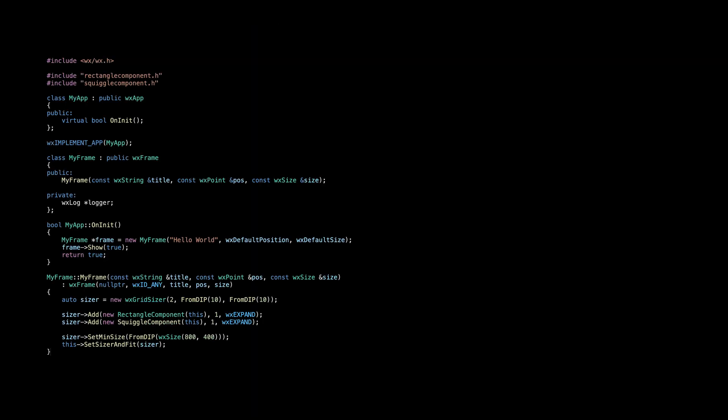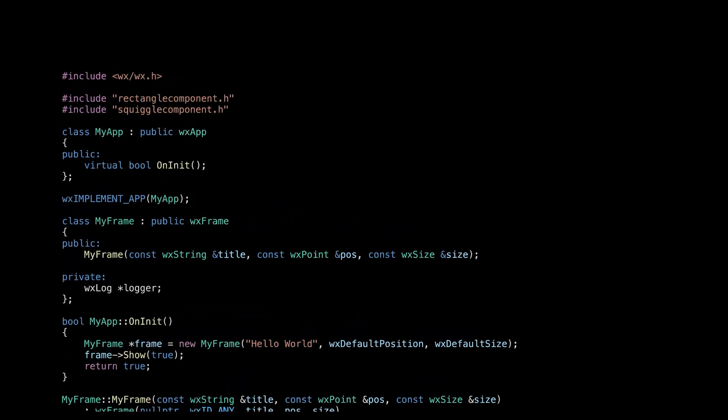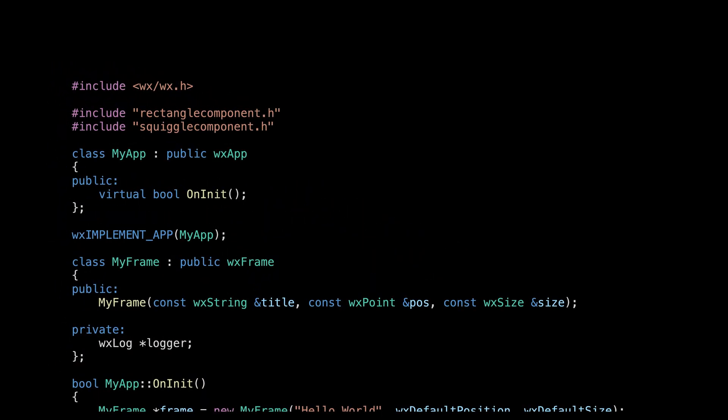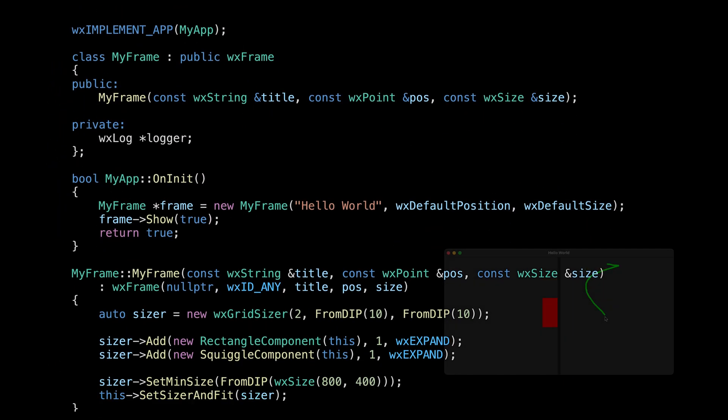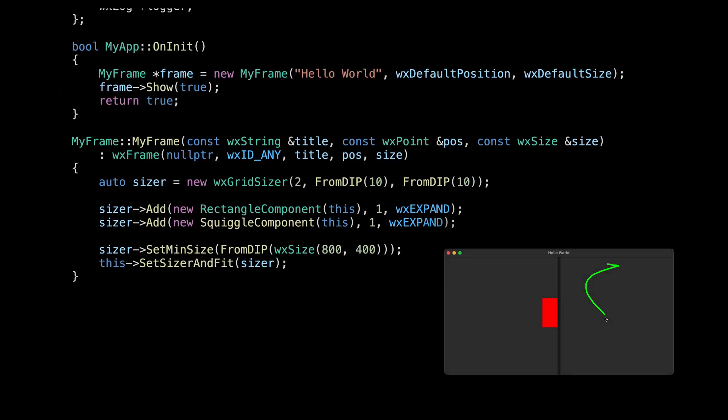And finally, the main.cpp file. Nothing fancy here, just a grid sizer with two columns for our custom controls.